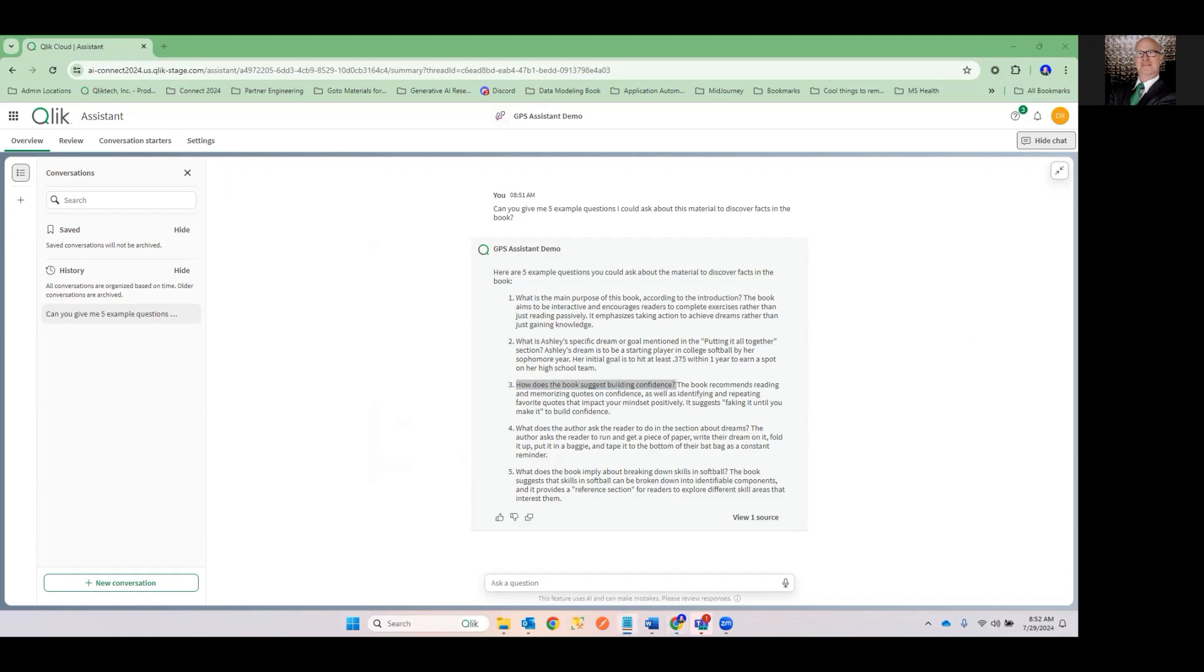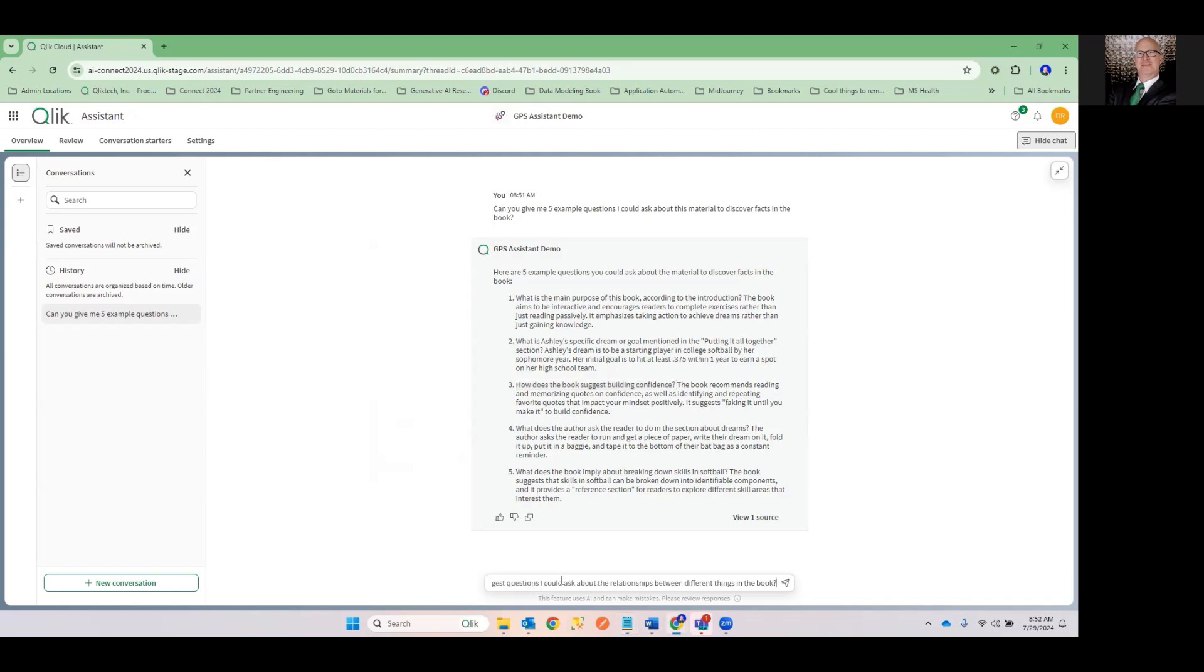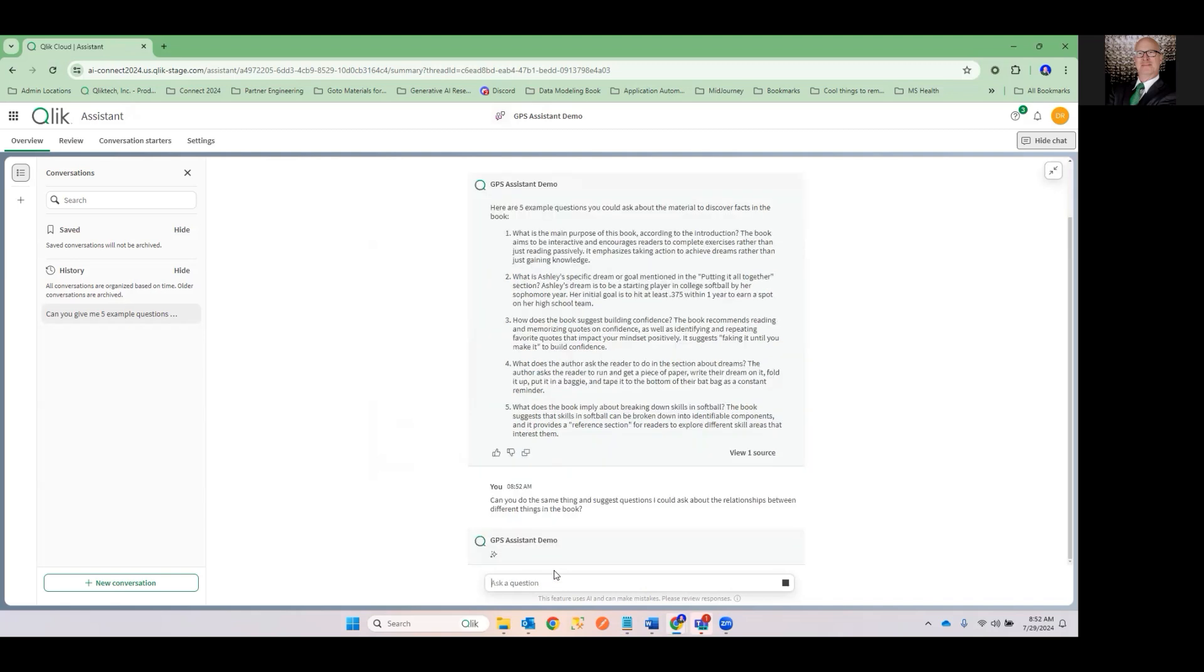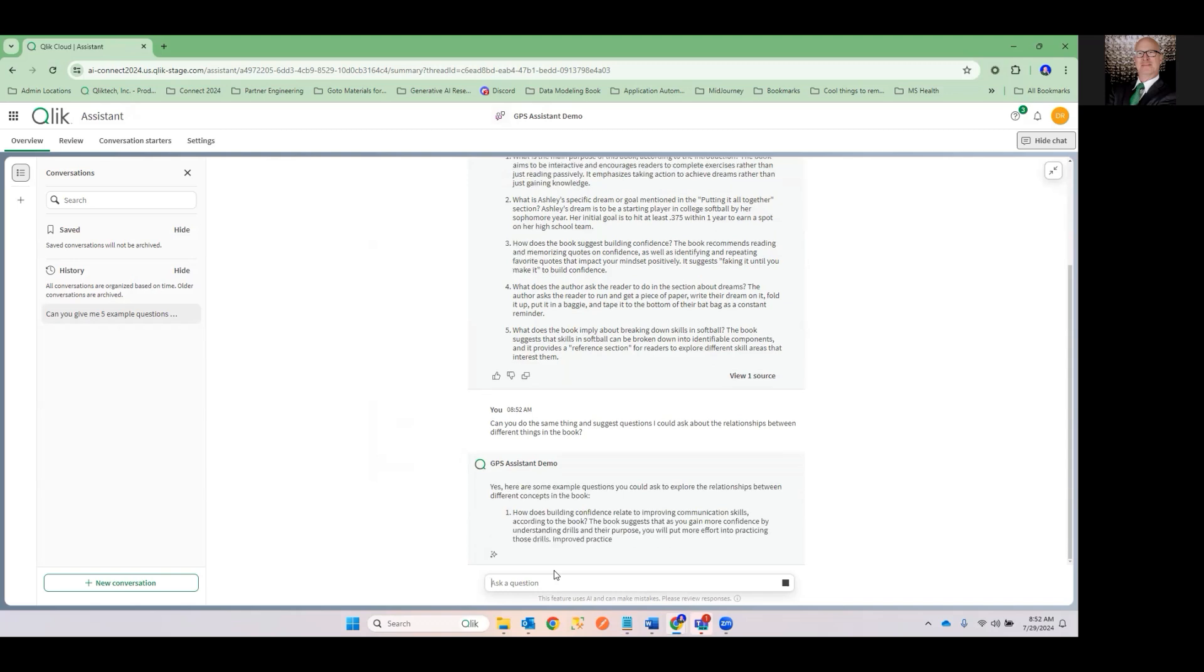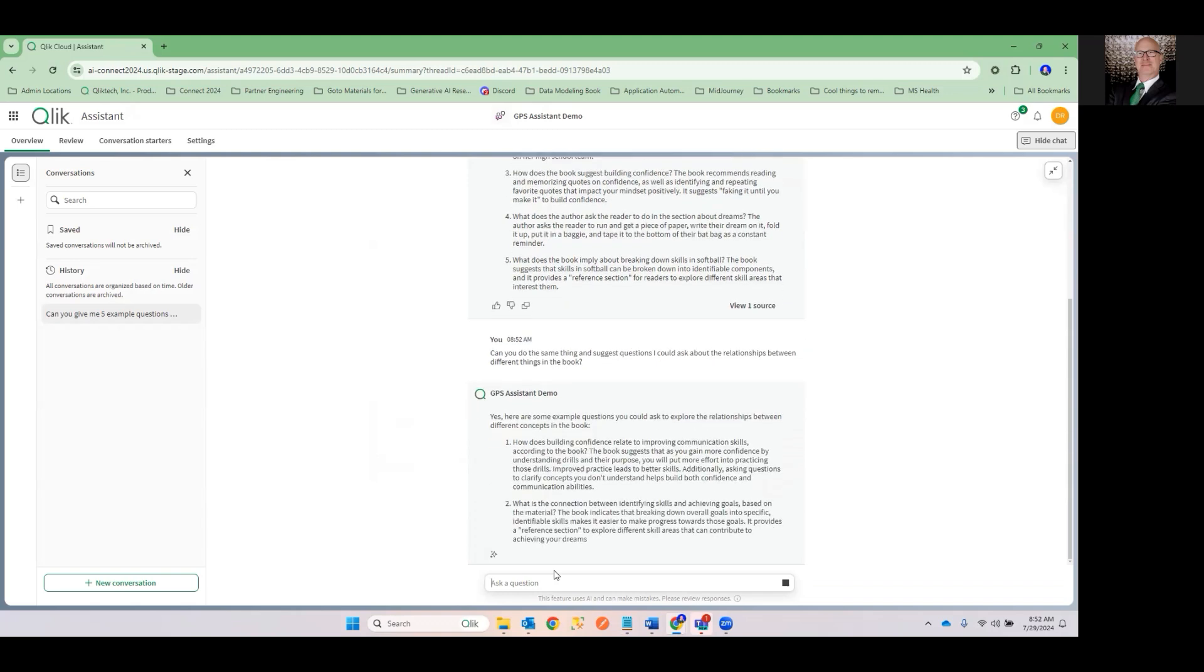But it starts percolating your mind to ask things that are much, much different than you would normally think of if you were just doing a search, like you would search for tags in Google or something like that. Well, let me go ahead and ask a question. Can you do the same thing and suggest questions I could ask about relationships between different things in the book? Oh, you're getting the idea. Yeah, that's how I got my idea for questions for insight in my last video.